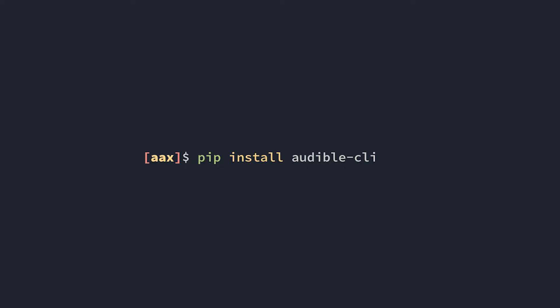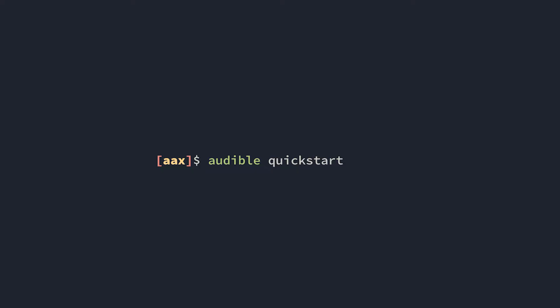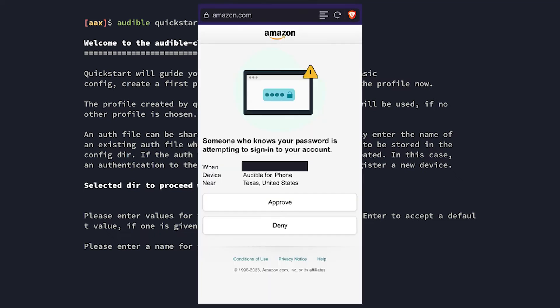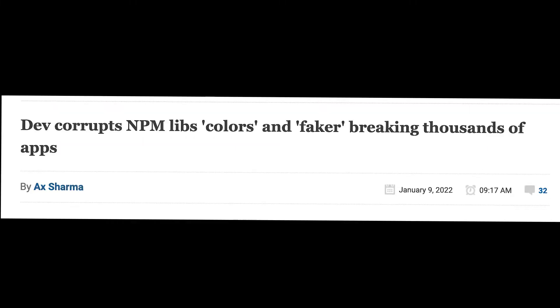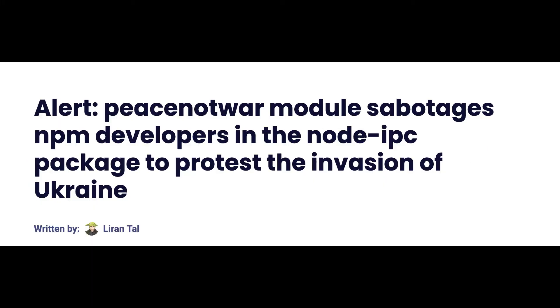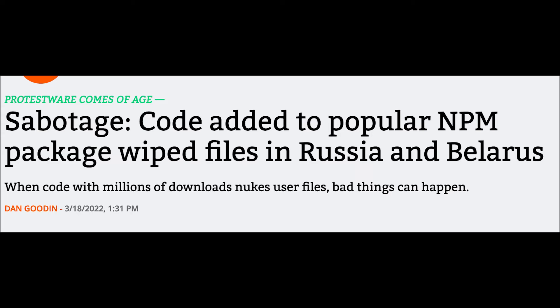To install it, run "pip install audible-cli", then run "audible quickstart", which will guide you through the process of registering your CLI as an Audible device. This will require you to enter your username and password, and possibly fill out a couple CAPTCHAs or click one of those spyware Amazon 2FA links. But don't worry — open source projects are rigorously audited and have never had their developers push malicious code to a public repository.